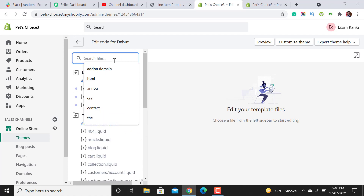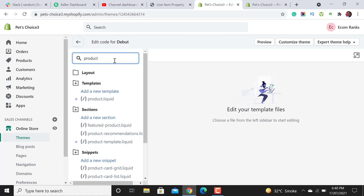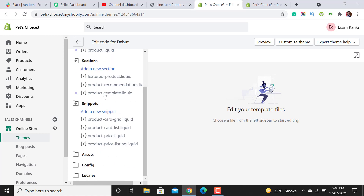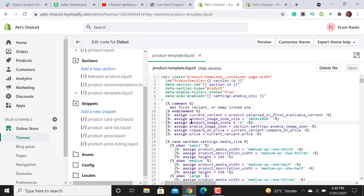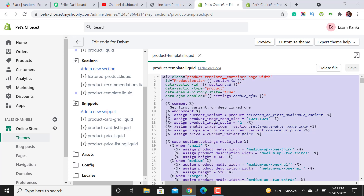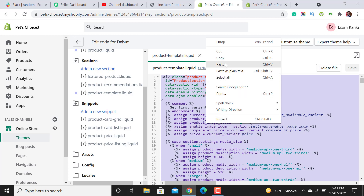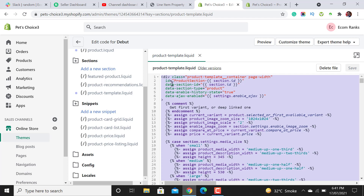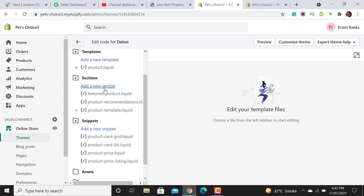First of all, let's open the product template section. There will be an option for product template — open it and select all the code. You can do it by Ctrl+A or Command+A on Apple laptops. Select all and copy all the code.